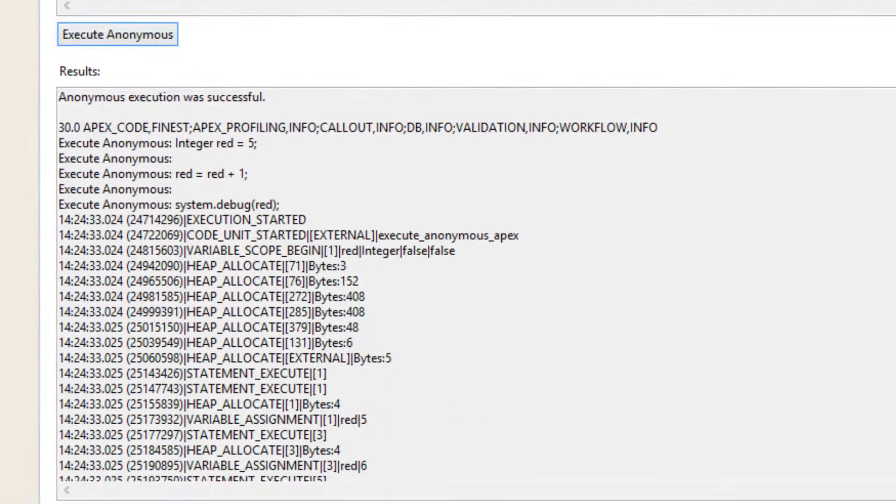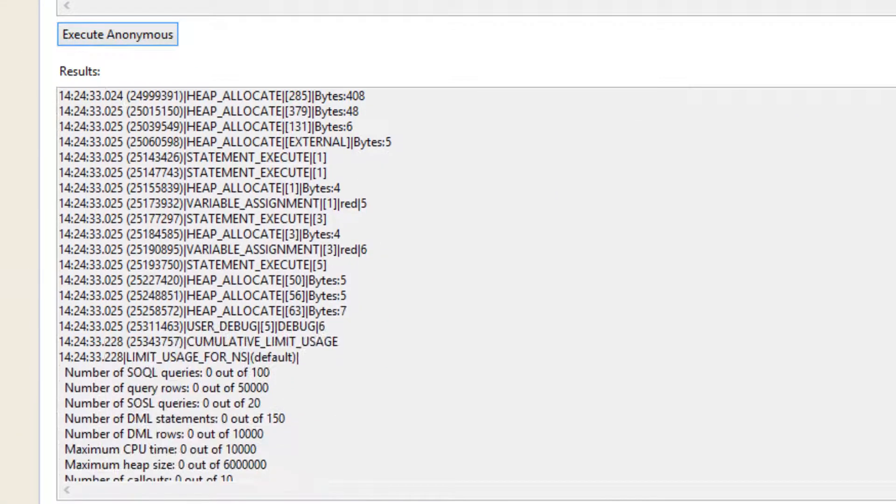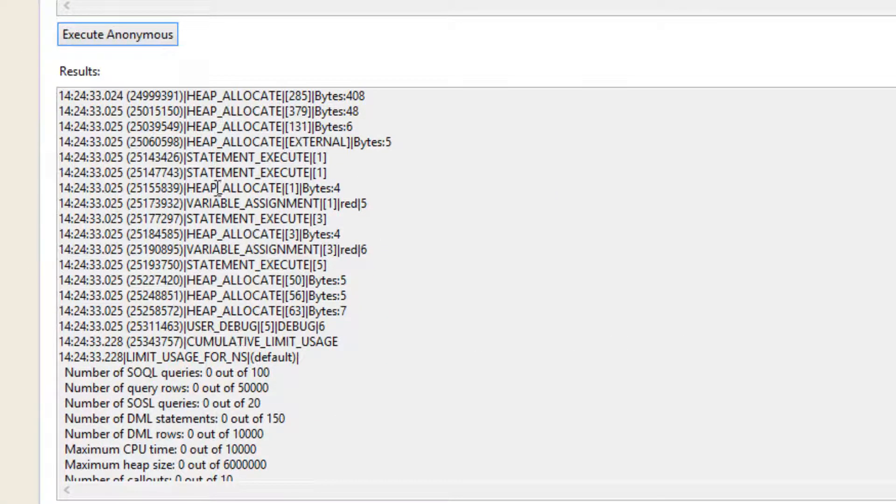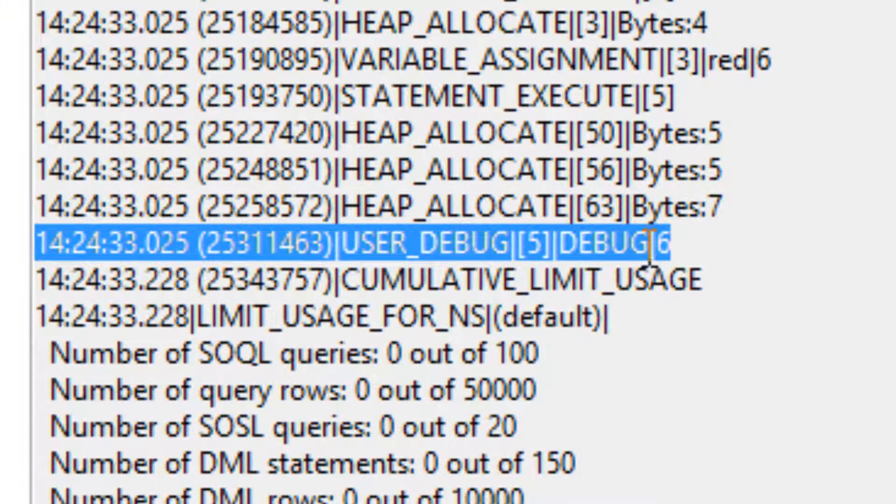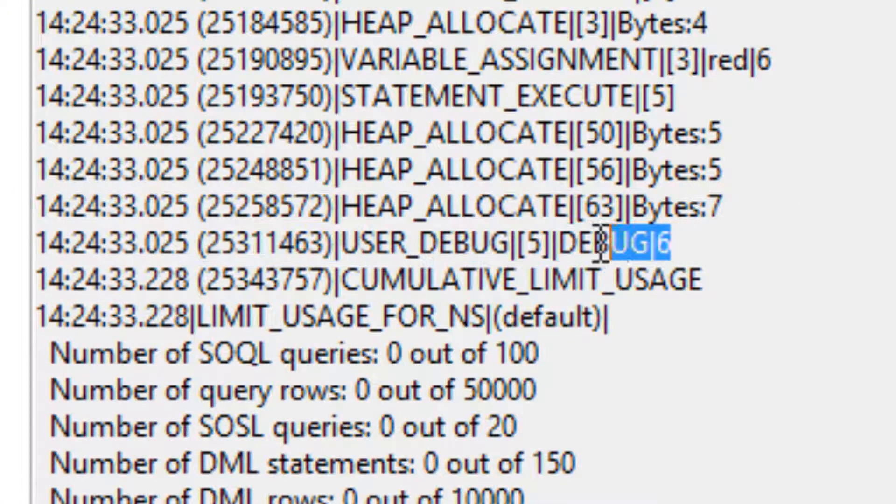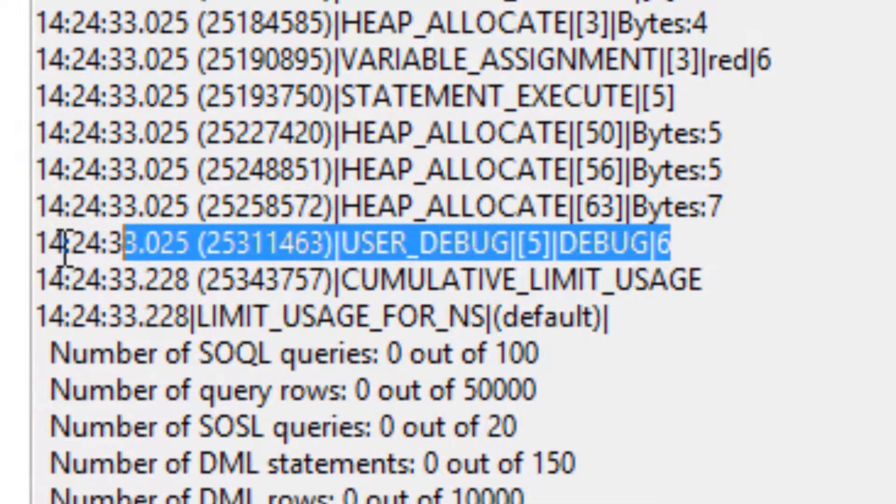Now let's look for our user debug code. Our user debug code should be somewhere over here. Here it is. It printed out the value of 6 as you can see here.